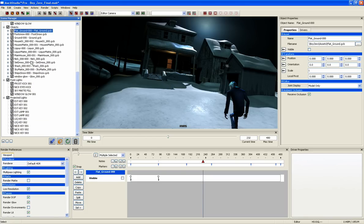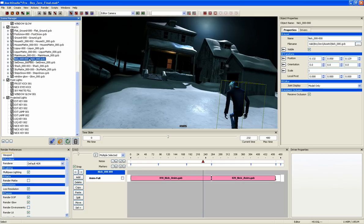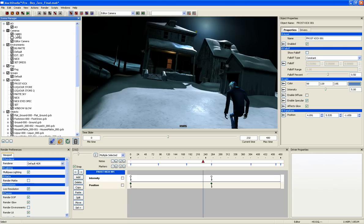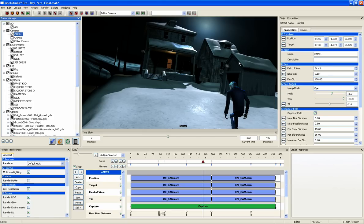When you select an object in the Scene Manager, its properties are displayed in the Properties Manager. The specific properties available are dependent upon the type of object selected. So the properties for geometry, for example, are different than those of a light or a camera. All of these properties are editable by the user.